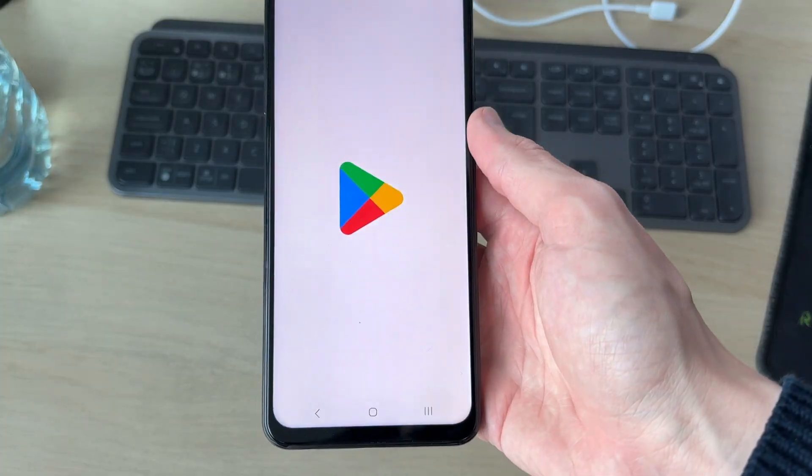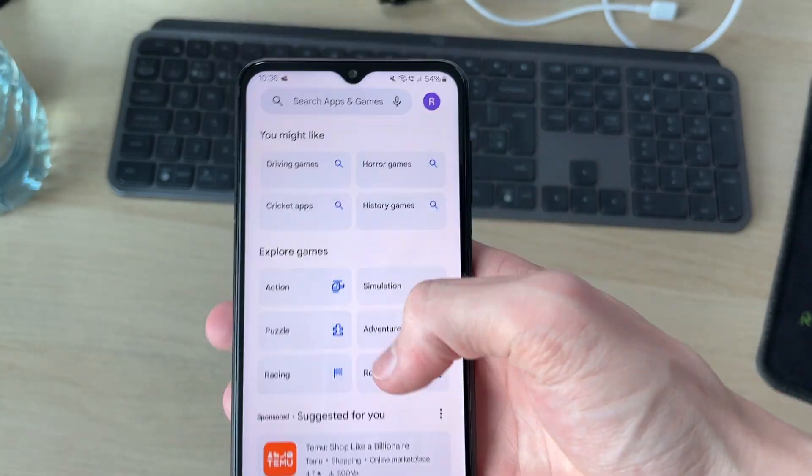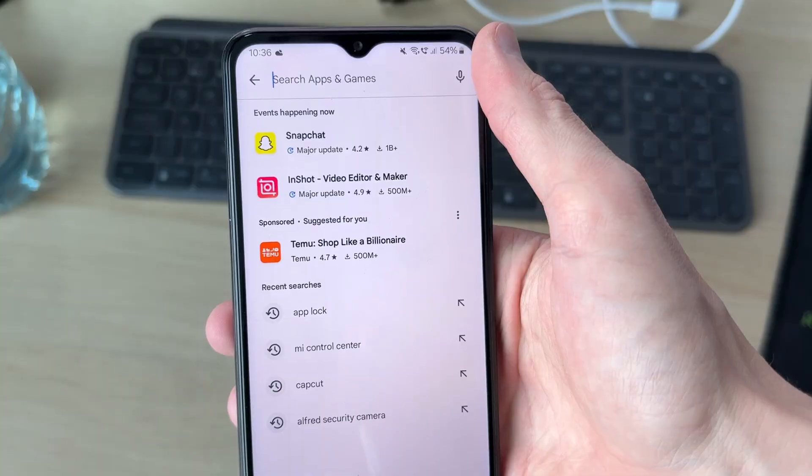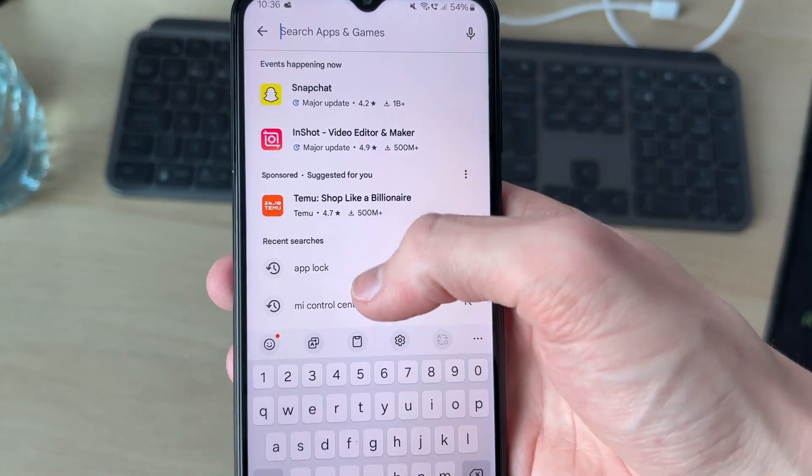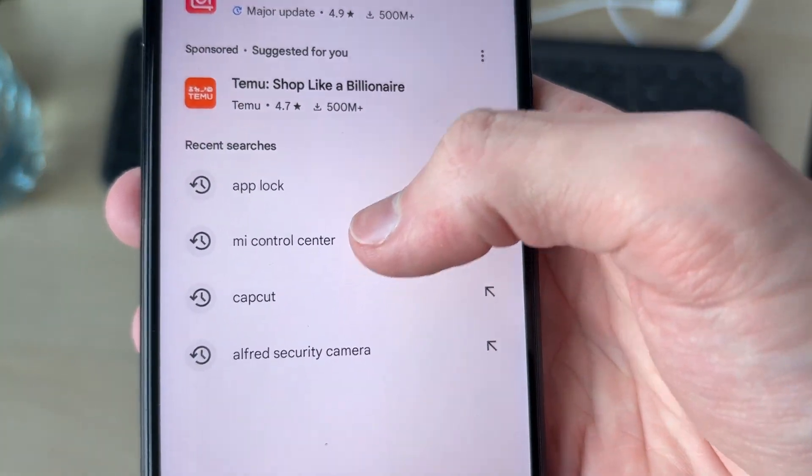To do this, we're going to need to get an app. Open up the Play Store and press search at the bottom. At the top, press the search bar and search for an app called Mi Control Center.